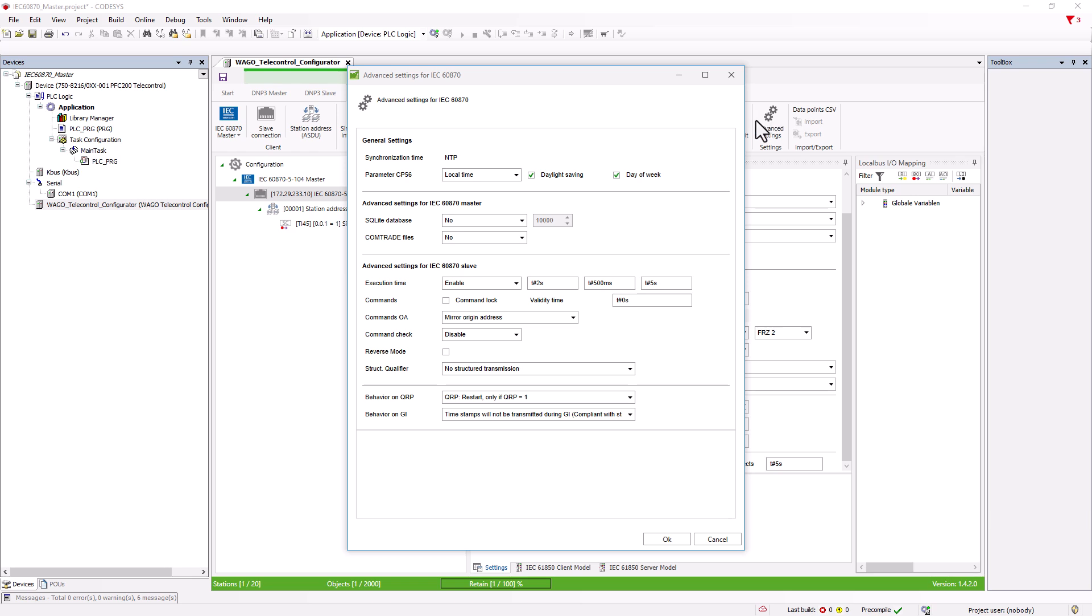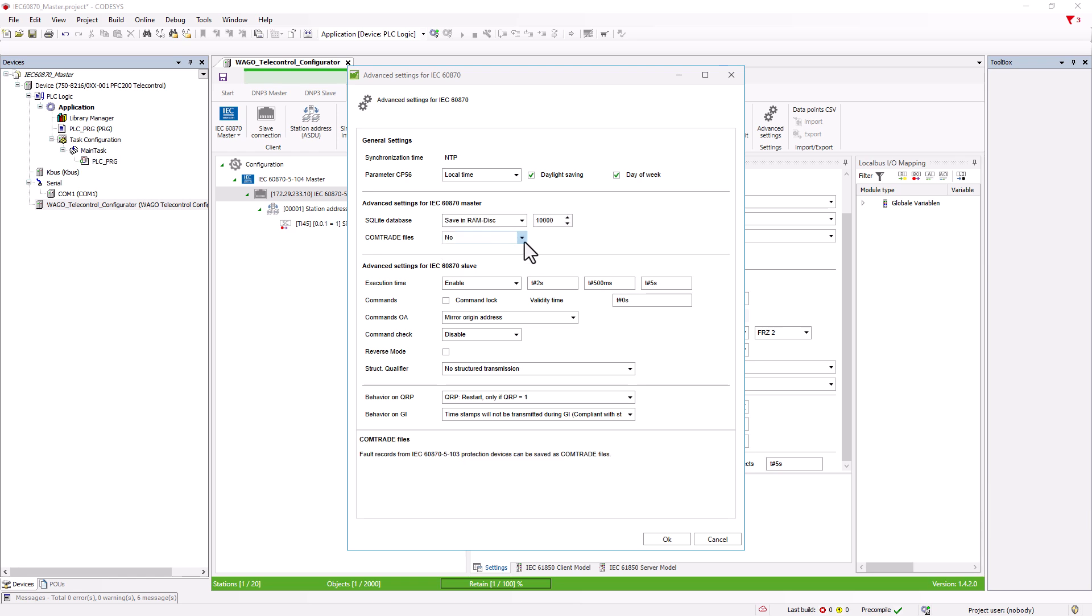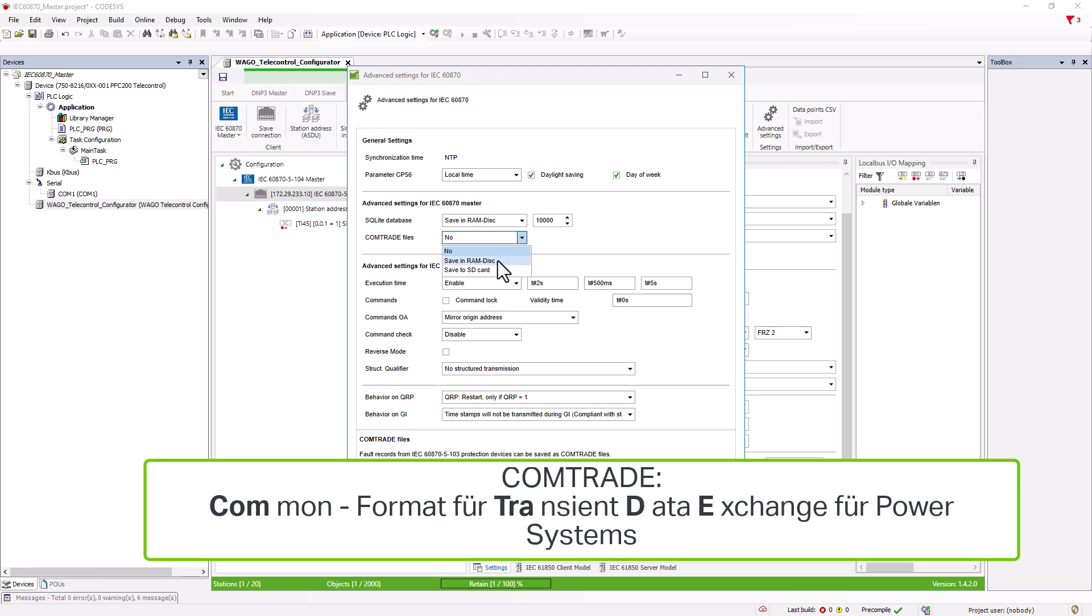In the advanced settings, we have the option for the master to store the received data in a SQLite database by assigning the storage locations here, either in the controller's RAM or on an SD card. The maximum number of records to be stored is specified in the field behind this. If this limit is exceeded by 10%, the oldest records are deleted. The fault records of 103 protection devices can also be saved as a Comtrade file.